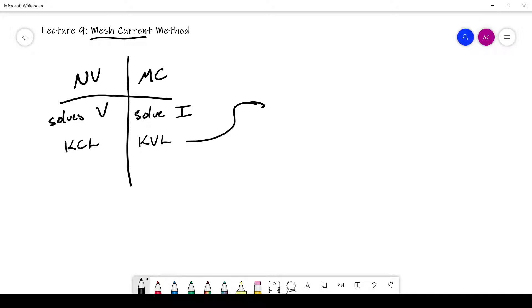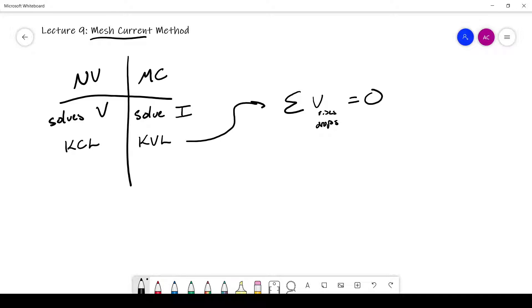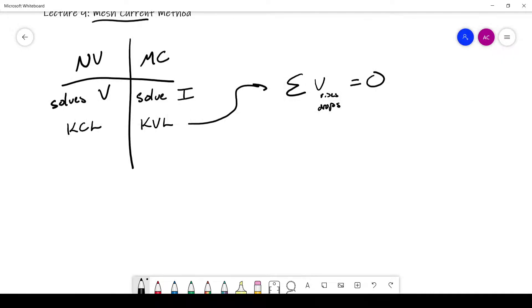Kirchhoff's voltage law states that the sum of all voltage rises or drops on a closed loop has to equal zero. For node voltage, we use Ohm's law to solve for current. For mesh current, we'll have the current through every mesh and then use Ohm's law to get voltage. Both methods require Ohm's law to completely solve the circuit, and both require a linear equation solver.